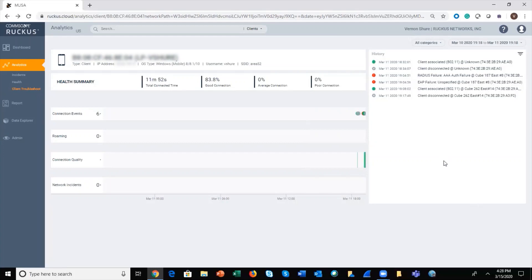Basically, this is information that's going to help IT troubleshoot issues with a specific client, with a record of what their experience has been on the network — good, bad, and indifferent — over a defined period of time. That's the client troubleshooting function within Ruckus Analytics. That concludes our demo video. Thank you for watching.